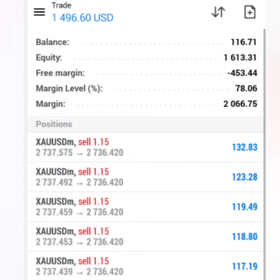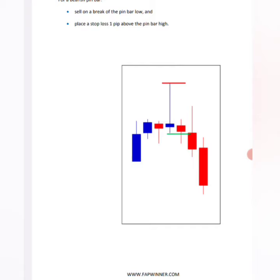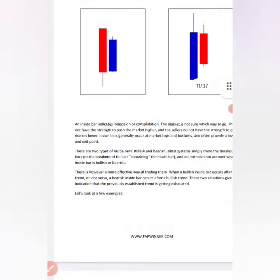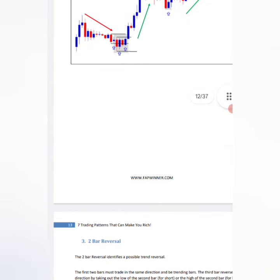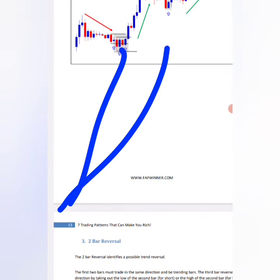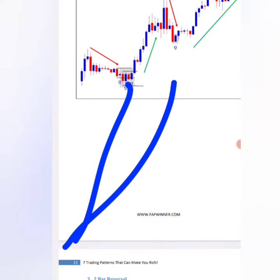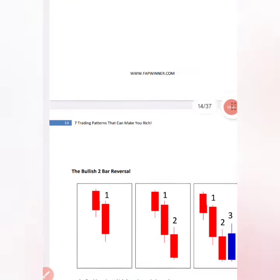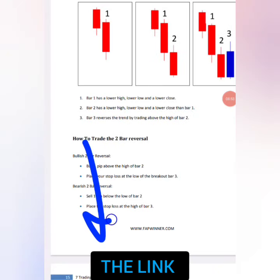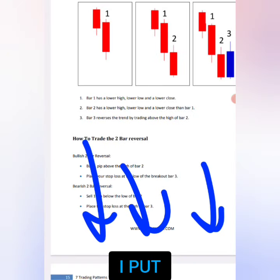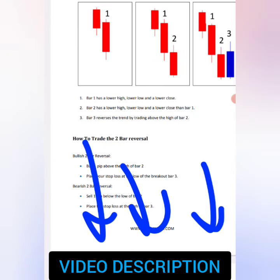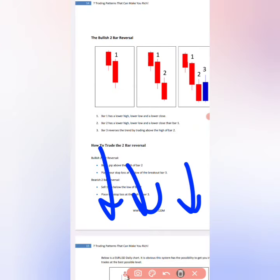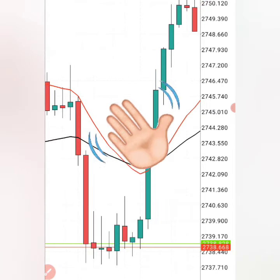When you have mastered how to grow $100 to $1,000 using pin bars, you can move on to the other entries in this entry PDF. Don't forget to use the moving averages I've shown you today, because they are very important in making you profitable and finding accurate trades. The link to this PDF is in the video description or in the pinned comment. This is More by Forex — bye for now.